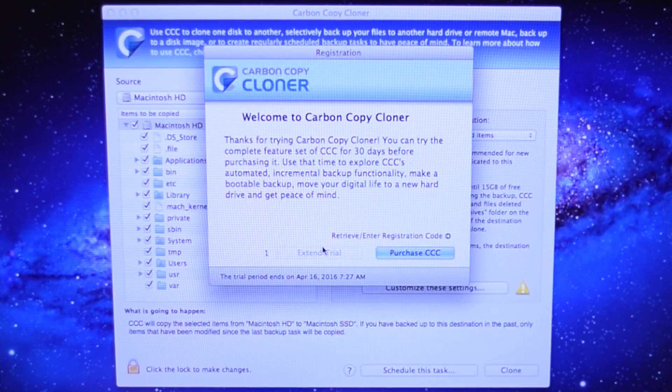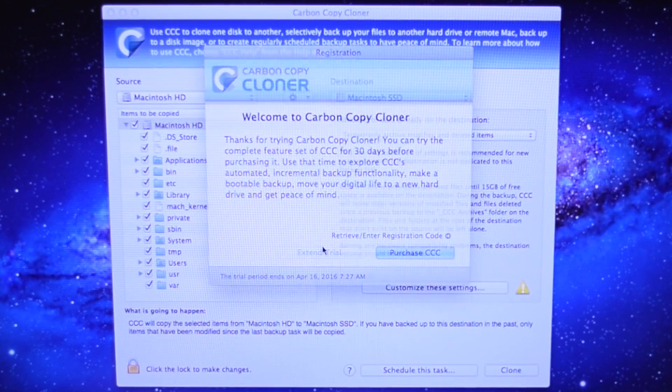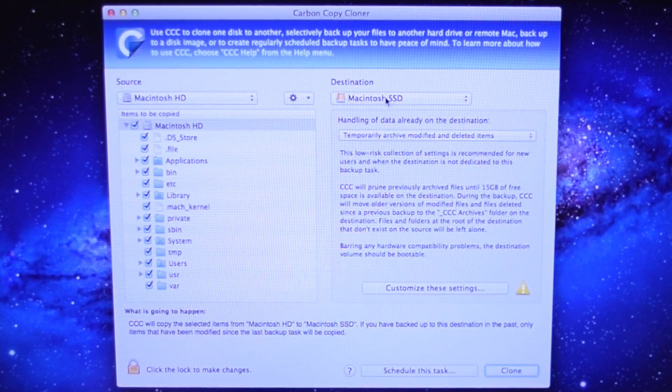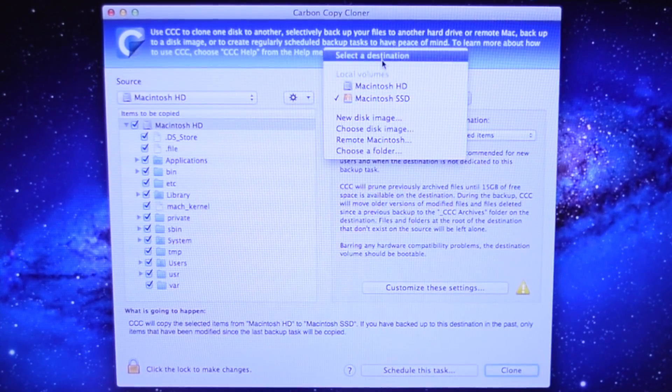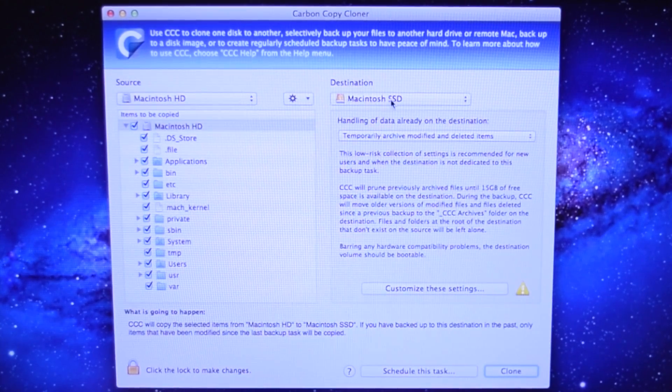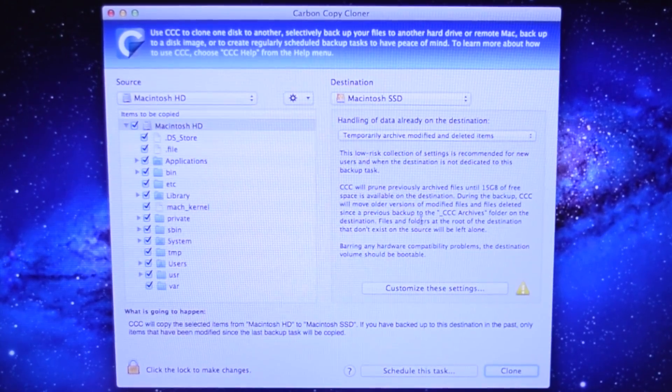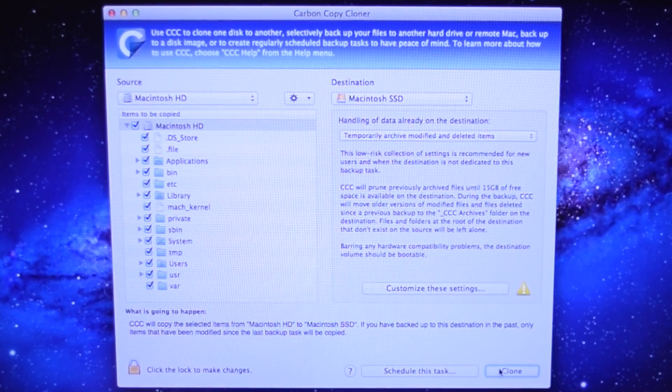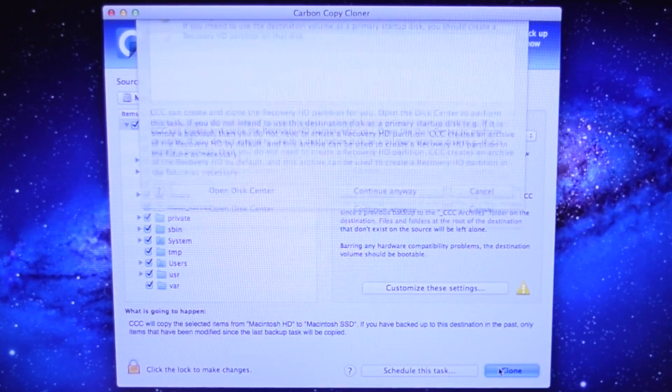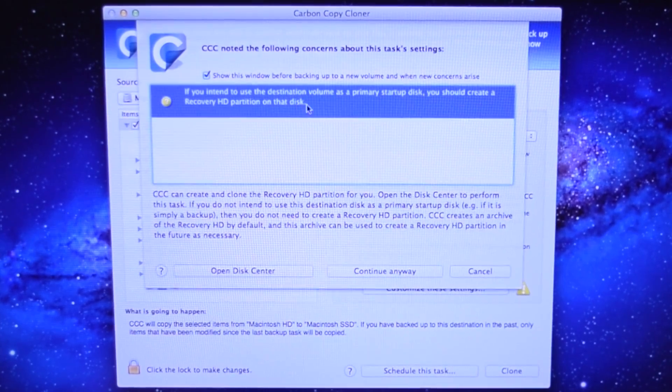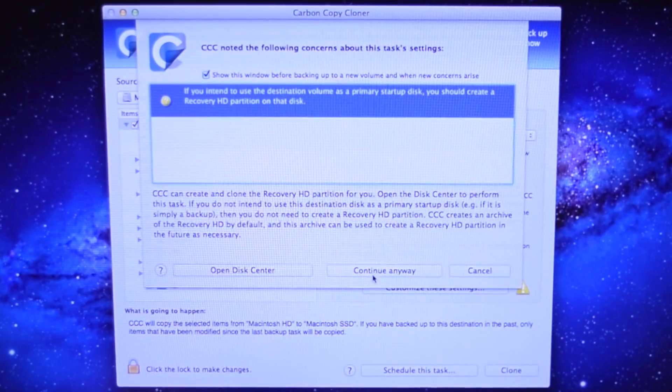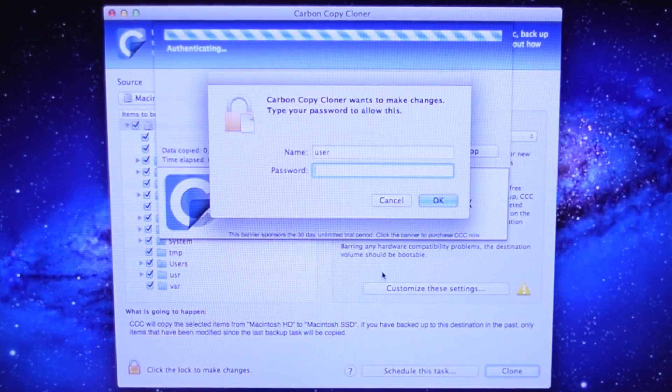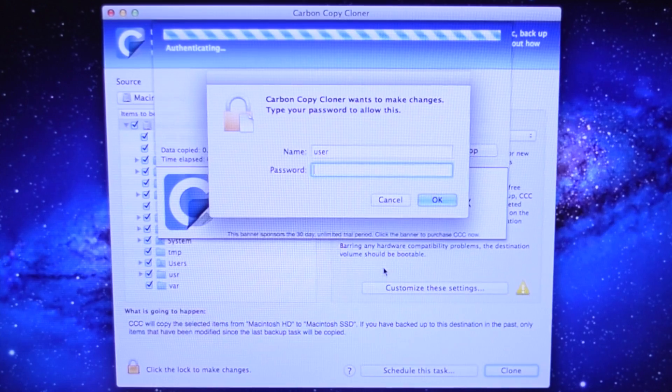Carbon Copy Cloner has already selected Macintosh HD as your source drive. Go ahead and pick the SSD as your destination drive. Click Clone. If you don't have a recovery partition, you'll be prompted. Click Continue Anyway.